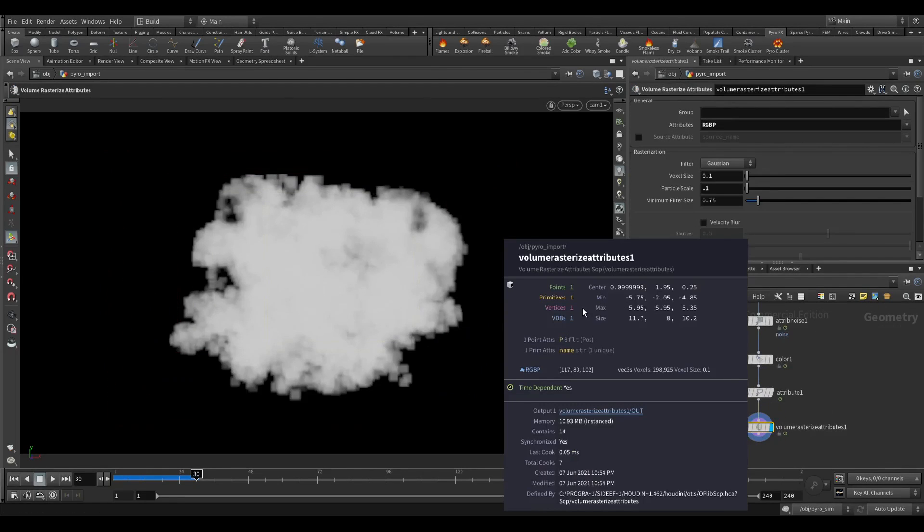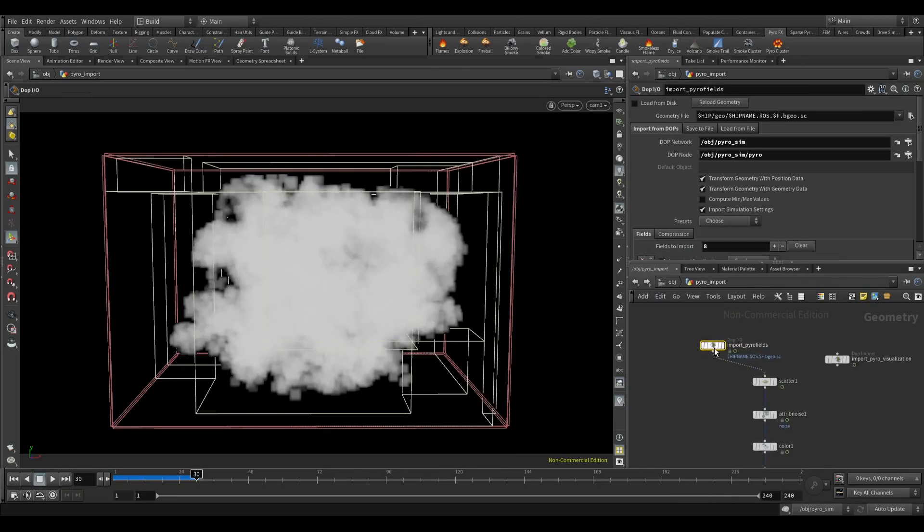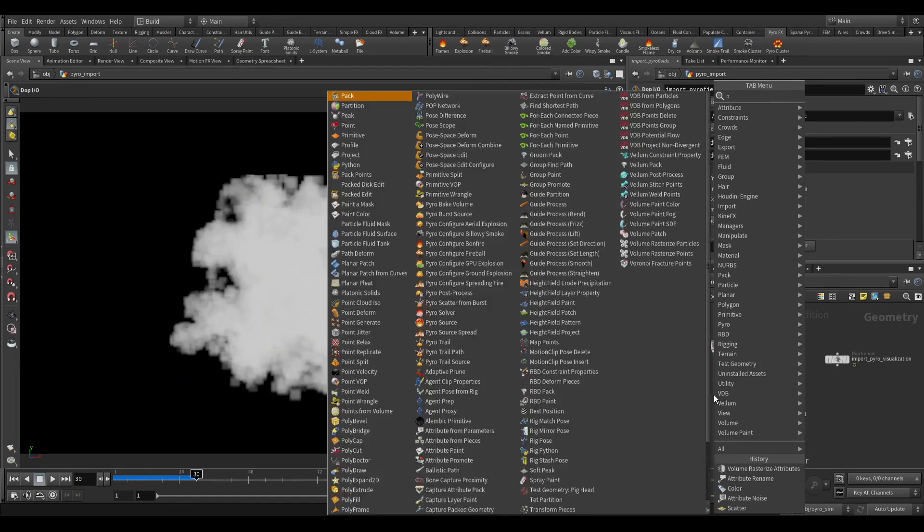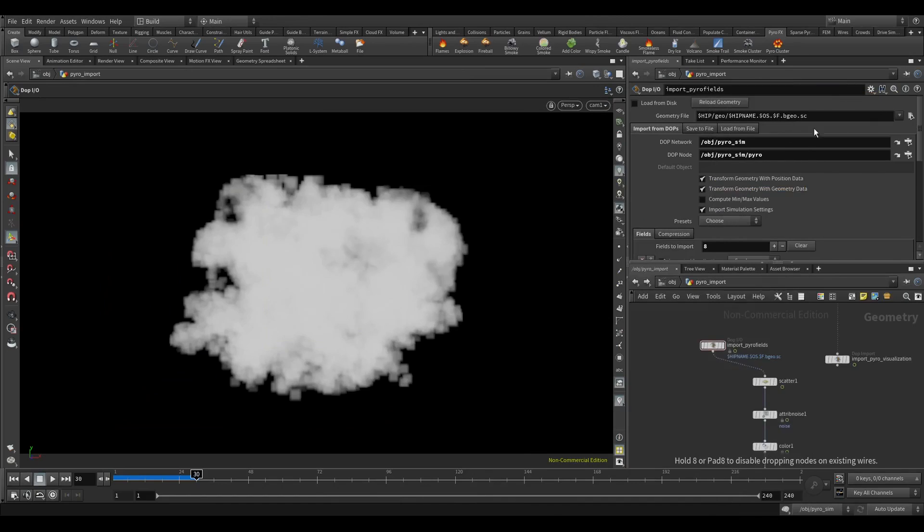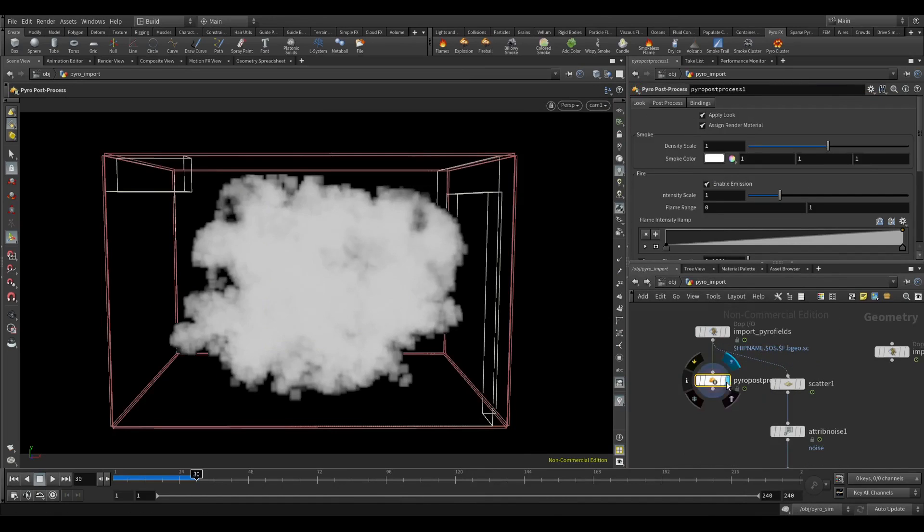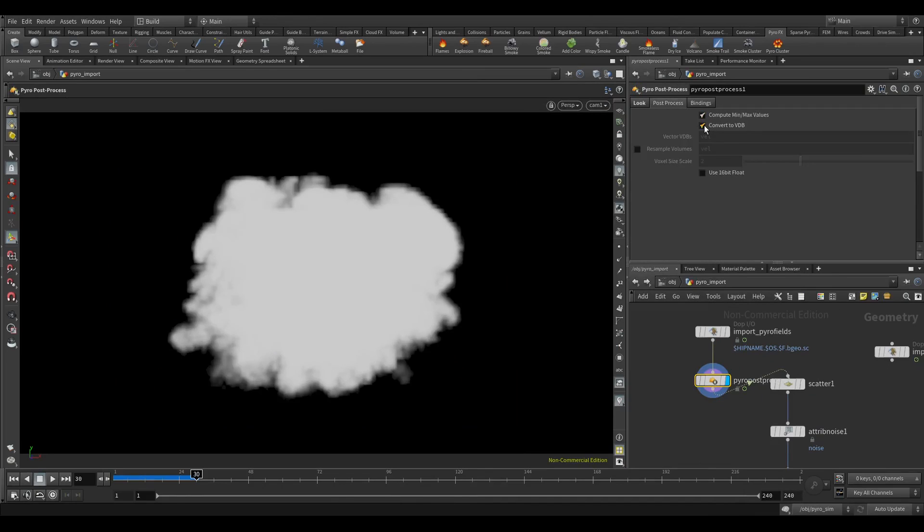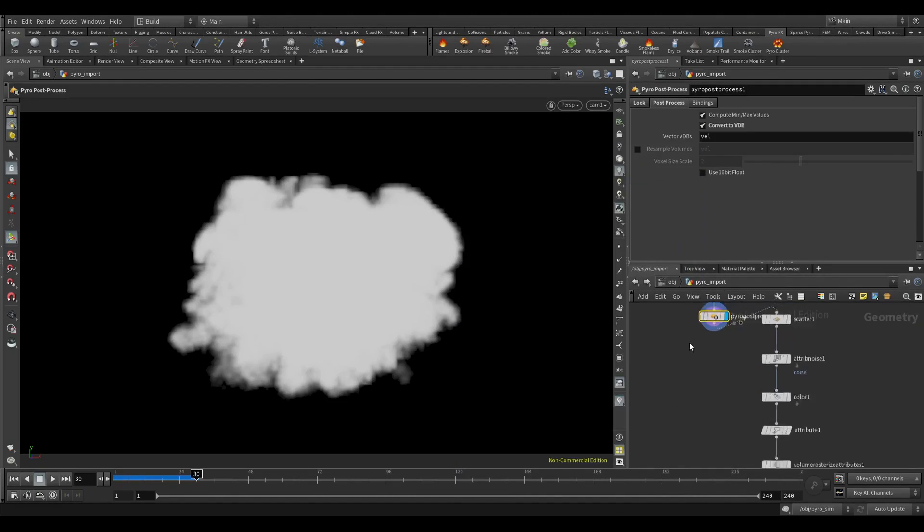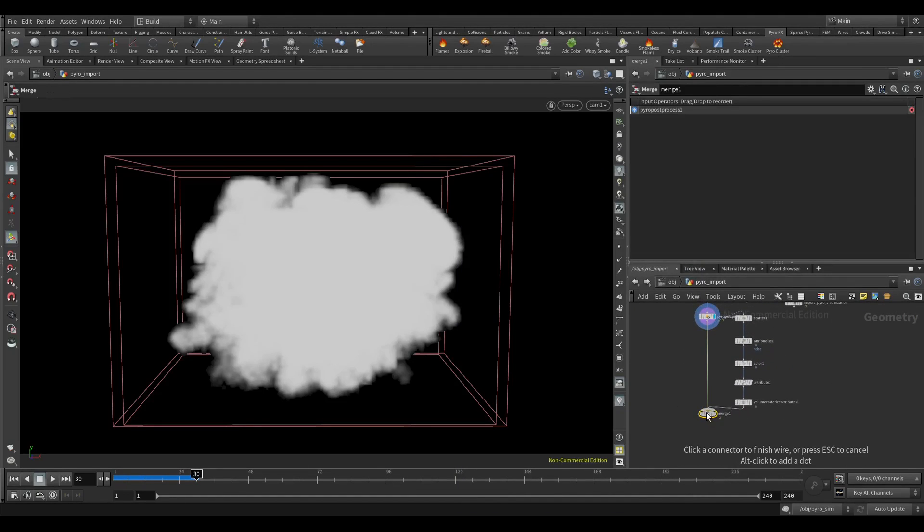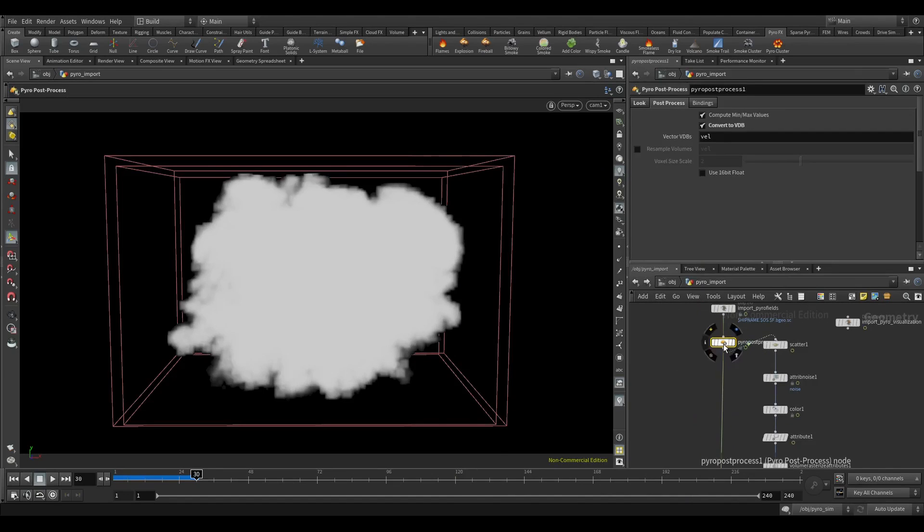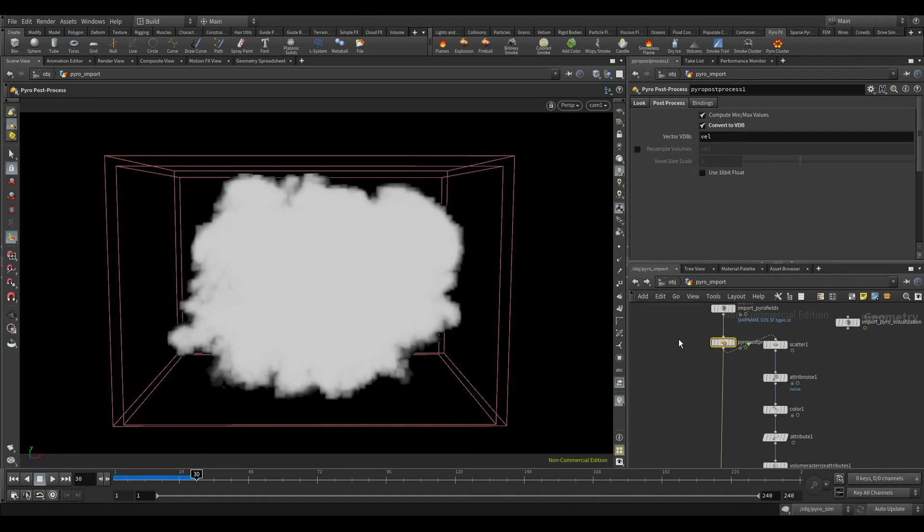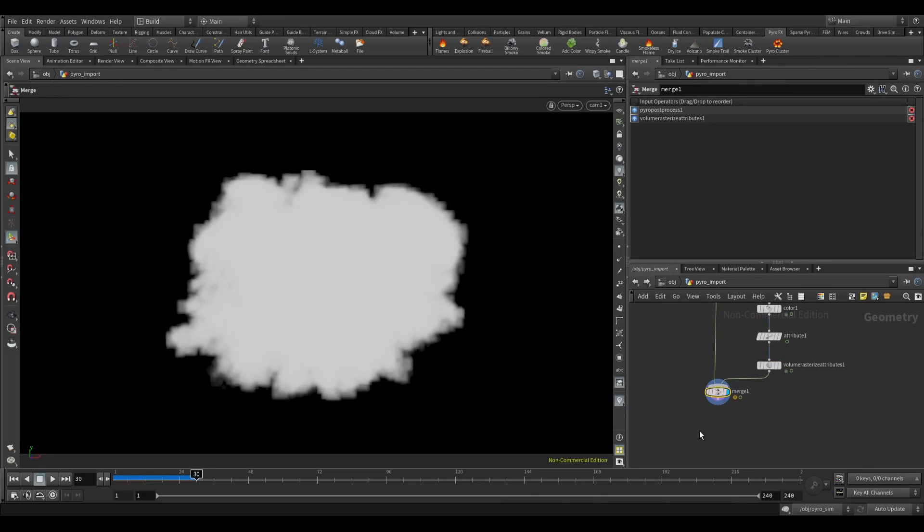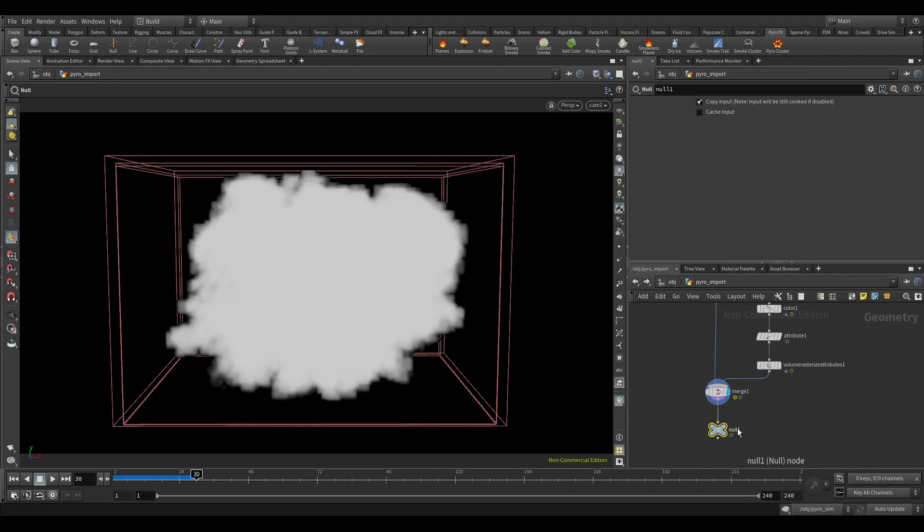So let's convert into VDB. So let's convert this also into VDB, we will use post-process. Convert this into VDB. Yeah, everything is VDB now. Cool. And also if I middle click on this it has 0.15 voxel and here also let's do that. Okay cool, so we will render this.